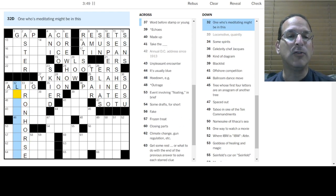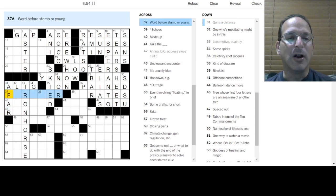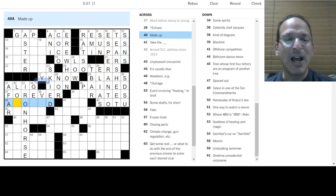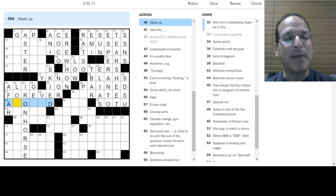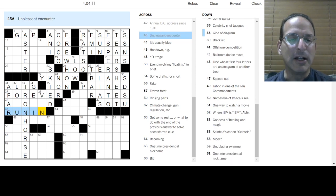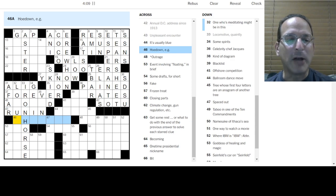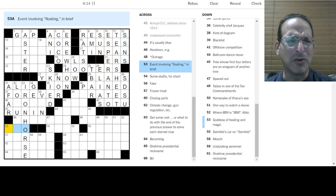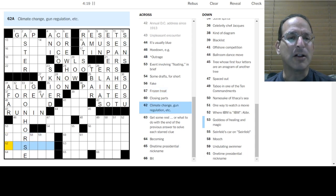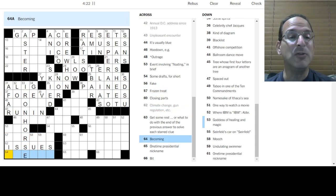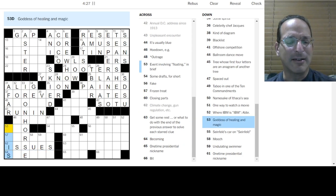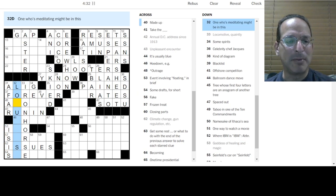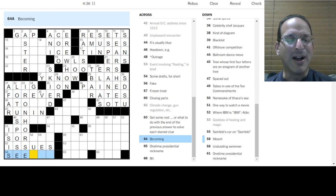One who's meditating might be in this. Quite a distance. Afar. Word before stamp. Oh. Forever stamp. And forever young. I want to be forever young. Made up. Unpleasant encounter is a run-in. Hoedown. Do-do-do-do-do. Event involving floating. UFO is floating. Frozen treat. Gelato doesn't fit. Climate change. Gun regulation. Those are issues in the news today becoming. Goddess of healing and magic, is it like Isis? Could be, she's a goddess, right, Egyptian one who's meditating, one might be in this, the lotus pose.